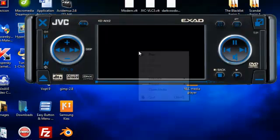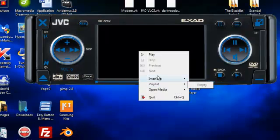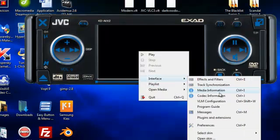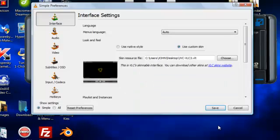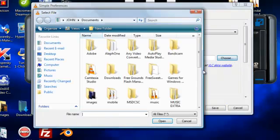Right click on the screen. Interface. Preferences. Choose. Desktop.